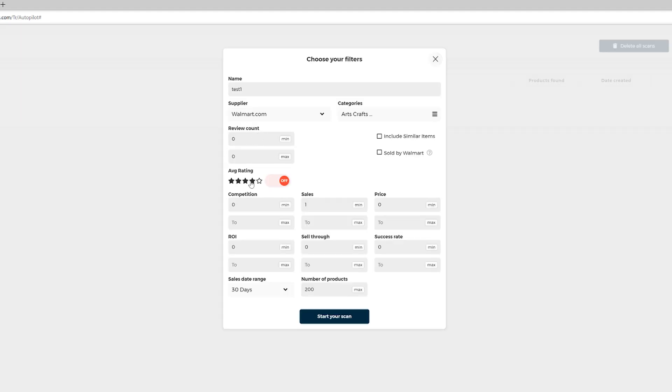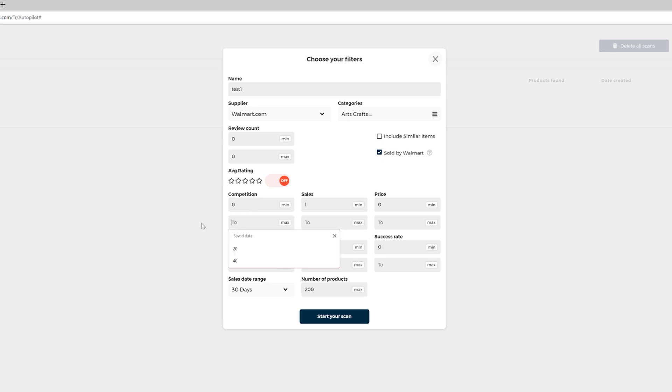Now, review count and average rating. So because on Walmart buyers tend to leave less reviews, I suggest you to keep this off, all right? And the review account as well, leave it empty. And then you click here sold by Walmart and then competition, I would go for max of 20 competitors.